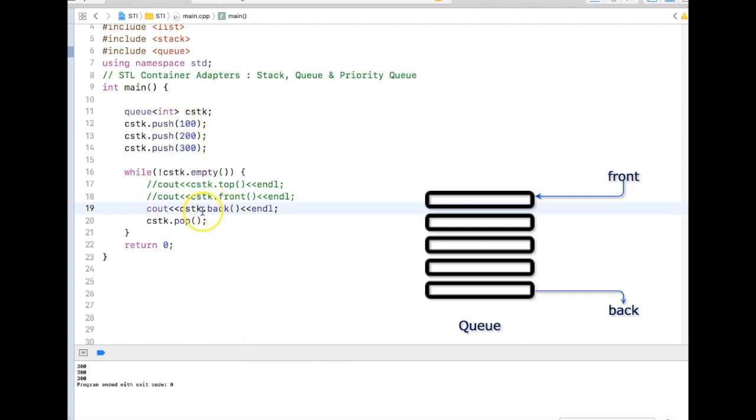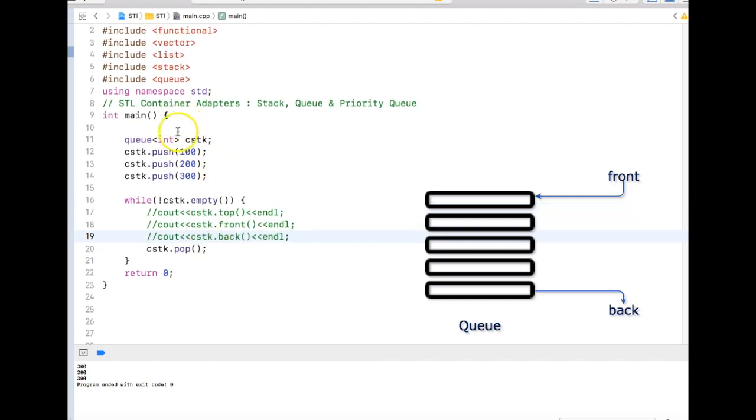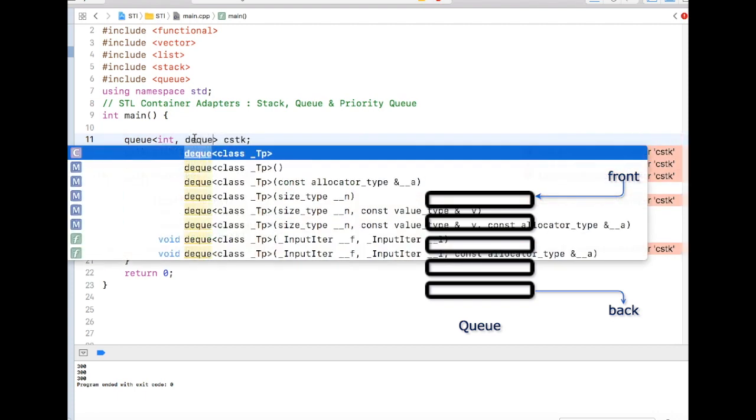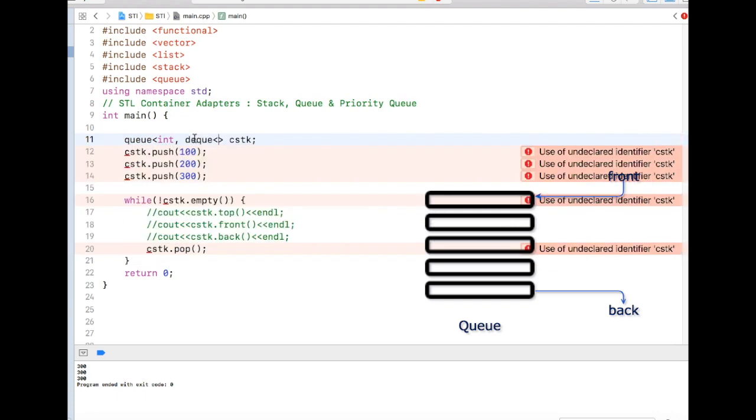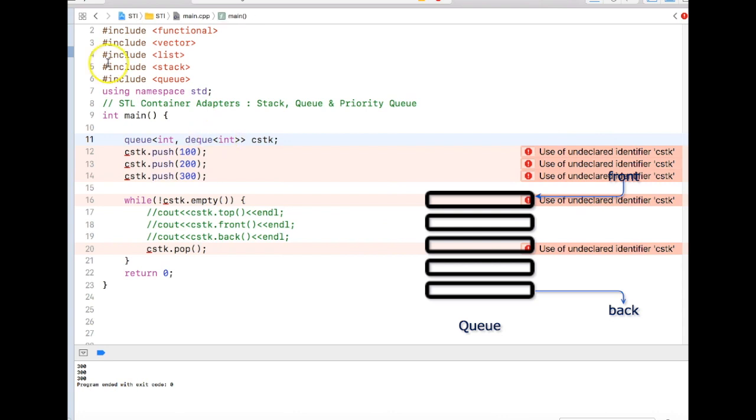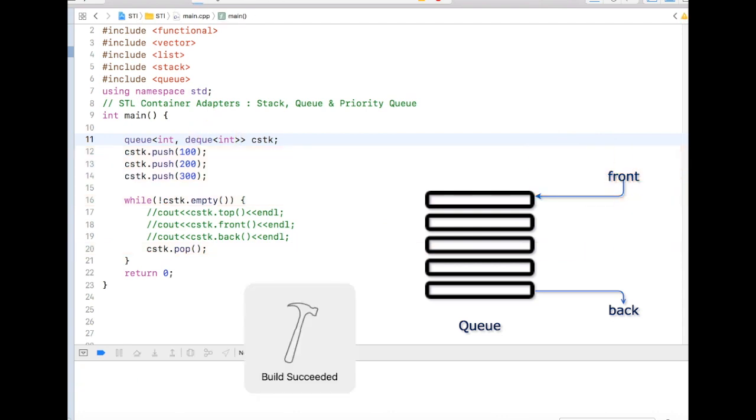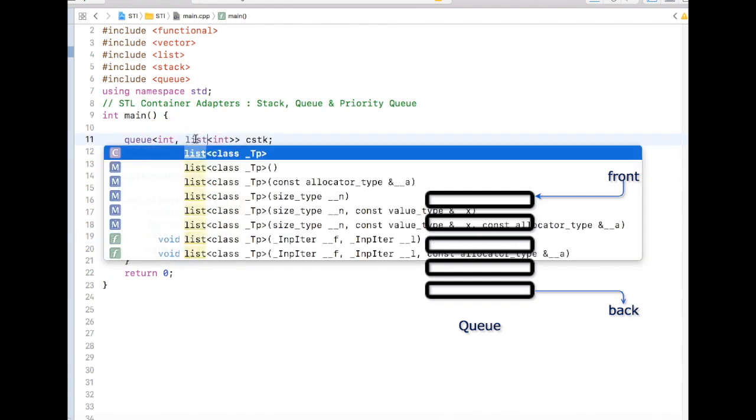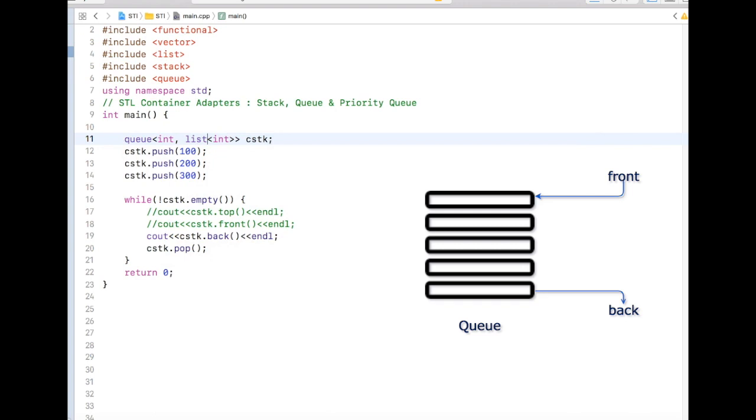That's the way we use queue. Again with the queue, by default we can actually use deque over here. It works fine and also we can use list over here and it will work fine.